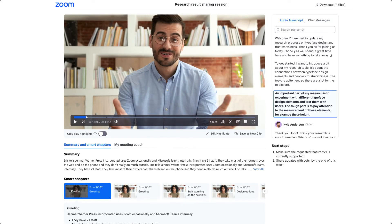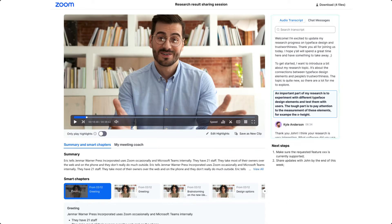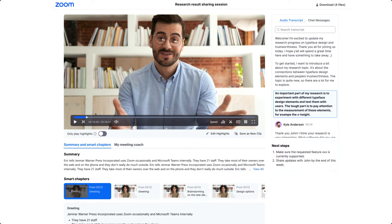After your recorded meeting is over, when you locate and open your recording, you will see the following functionality. In the upper right-hand corner, a searchable transcript. Below this, Next Steps with actionable items covered in the meeting. Directly below the video, you will see a toggle switch that allows you to switch playback of only selected highlights, as well as the ability to edit that highlight and save as a shareable clip.